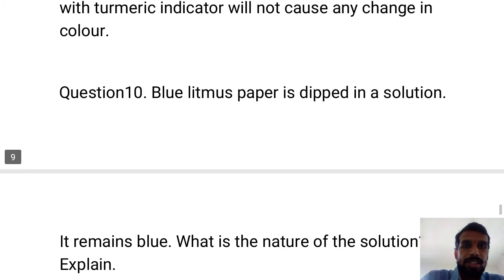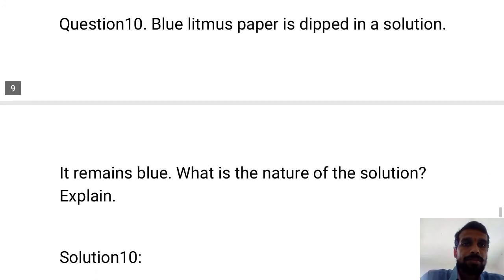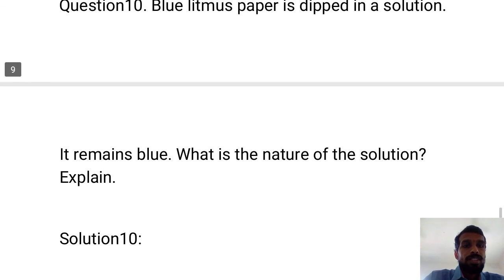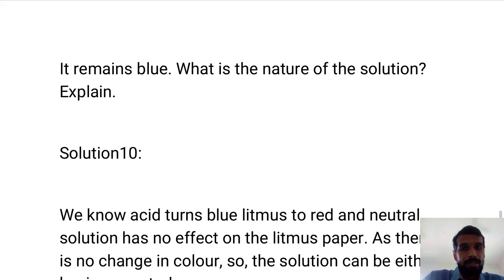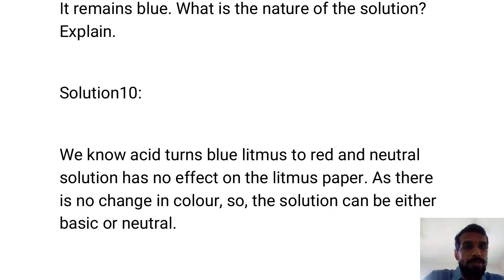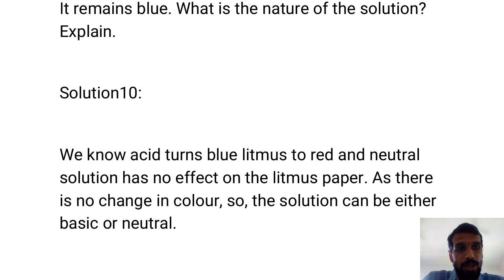Question 10: Blue litmus paper is dipped in a solution and it remains blue. What is the nature of the solution? Acid turns blue litmus to red, and a neutral solution has no effect on litmus paper. Since there is no change in color, the solution can be either basic or neutral.